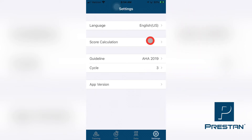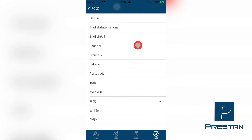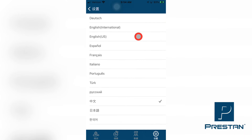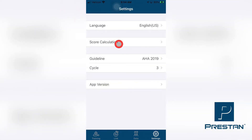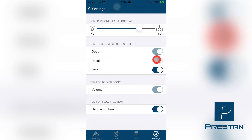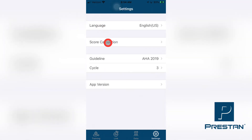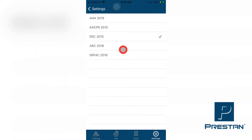The settings tab allows for the managing and changing of the settings on the Preston CPR Feedback App. These settings include changing the language and the measurement units used for the specific region in which the training is being performed, managing how the overall scores are to be calculated, and changing the CPR guidelines between the available options.